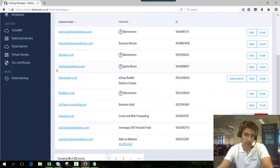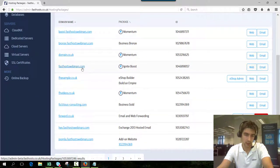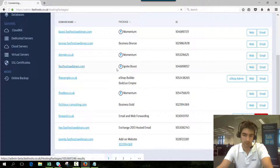Once that's loaded find the domain you want to add it to fasthostwebinars.com and click the email button.